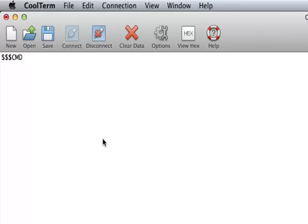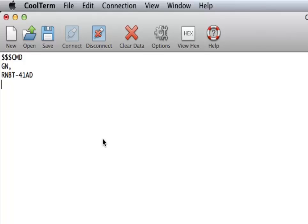Now one thing I can do is, well I should mention first, the commands if you want to change a setting, it starts with an S for set. If you want to get a setting or get a current setting, it starts with G. So if I want to get the name, I type GN for get name. I put a comma and then I press enter. And the module returns its name. It's RNBT41AD.